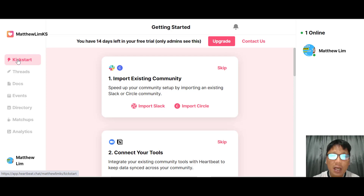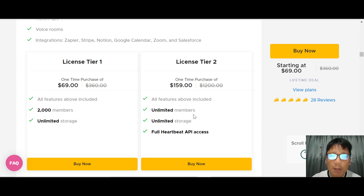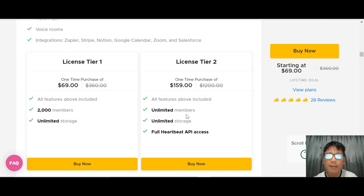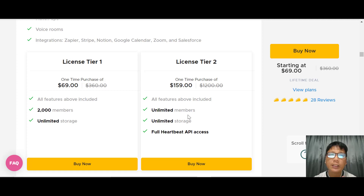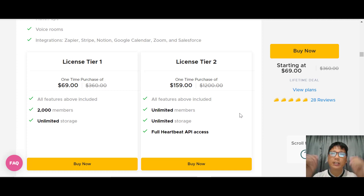Heartbeat is a great platform for building communities. The deal currently on AppSumo is $69 for Tier 1, which includes 2,000 members and unlimited storage. Tier 2 is $159 and offers unlimited members, unlimited storage, and full Heartbeat API access. If you're building a community, I strongly suggest Tier 2 for unlimited members. Compared to Slack, which has monthly charges, Heartbeat is a one-time lifetime deal at $159, making it more cost-effective for startups.